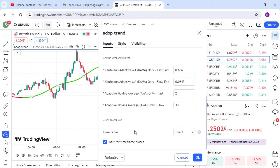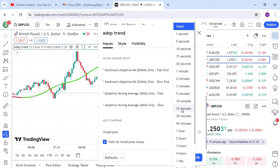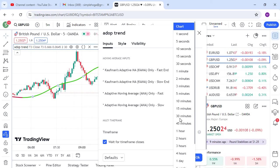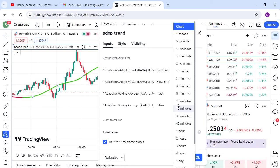If you want to use a five-minute time frame then I recommend selecting 15 minutes — one time frame higher. If you want to use one minute, select 3 minutes. If you want to use five minutes, select 15 minutes. If you want to use 15 minutes, you can select 30 minutes. So just go one time frame higher.